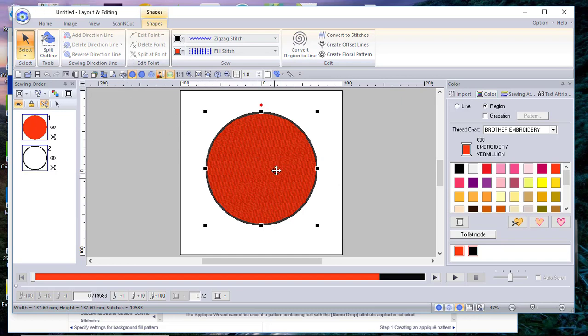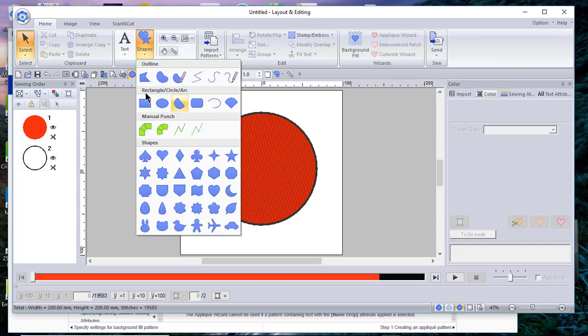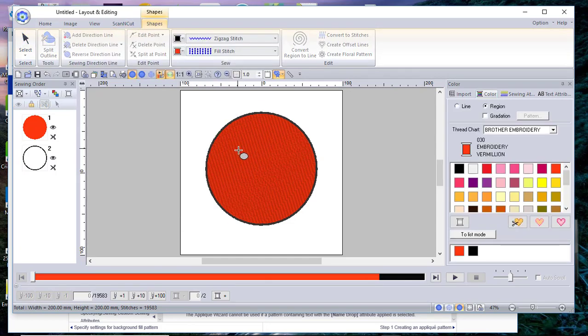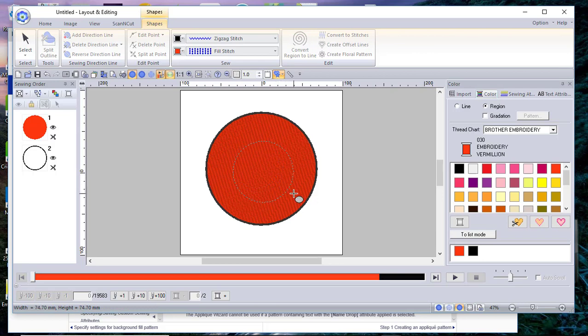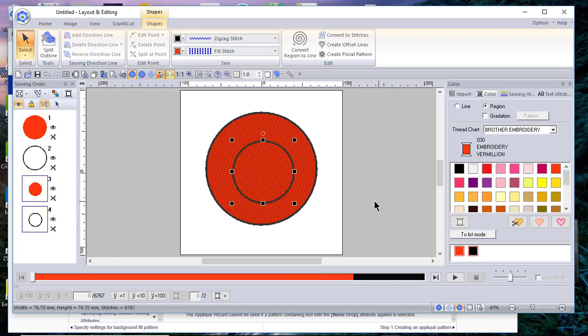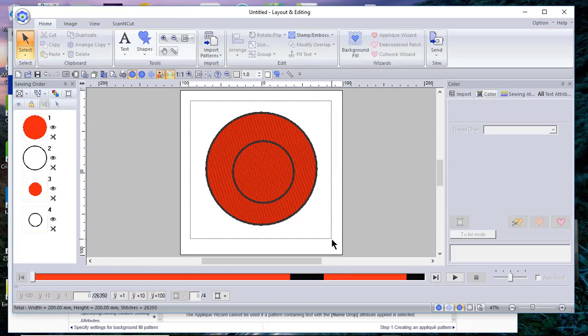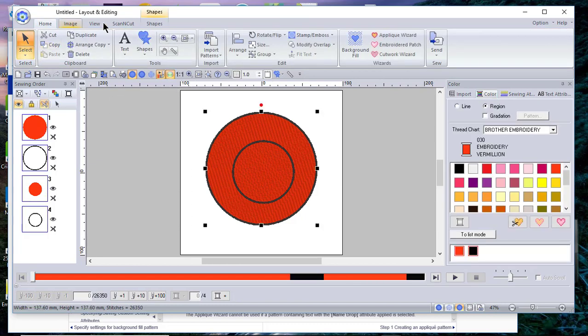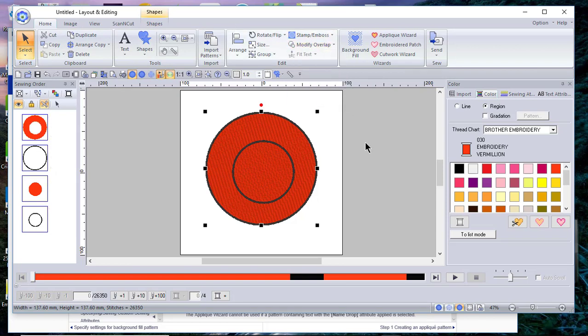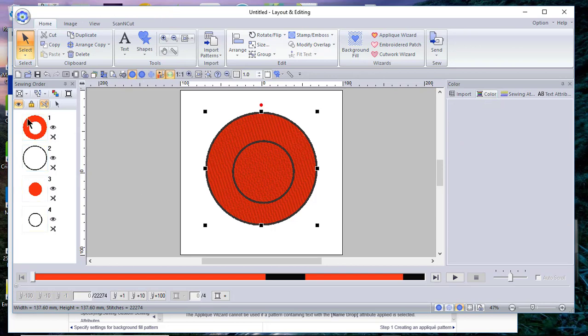Now I have one circle, and I actually think that's orange, but we'll go with that. Now what I want to do is paste another circle on top, so I'll choose shapes, choose a circle, I'll hold down the shift key and I'll draw that second circle. The reason I did that is because I want to create a hole in this shape, so I'll select everything, go to modify, overlap, and set hole sewing.